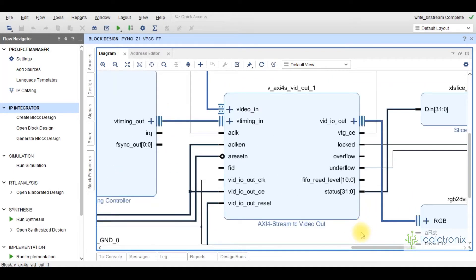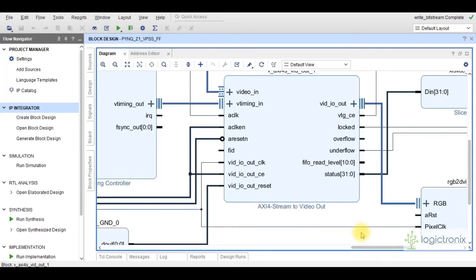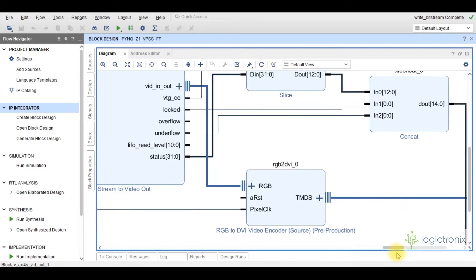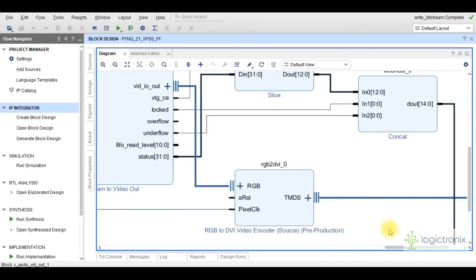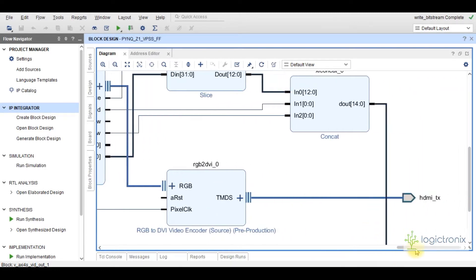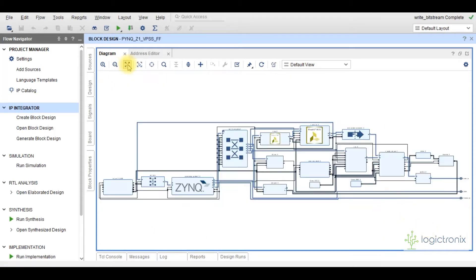This is the AXI4-Stream to Video Out IP. It converts the AXI4 stream into 24-bit parallel video data with synchronization signals. This is the RGB to DVI encoder IP, used for HDMI interface — it receives parallel video signals and encodes them into TMDS signals. The signal is connected to the HDMI TX port of this block design, which then goes all the way to the HDMI output connector of the Pynq board by constraint mapping, so the output is displayed on an HDMI monitor.